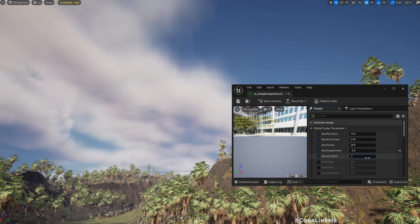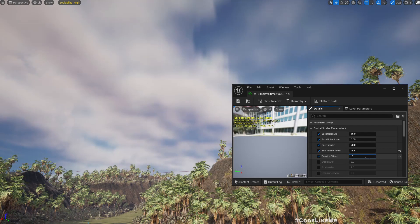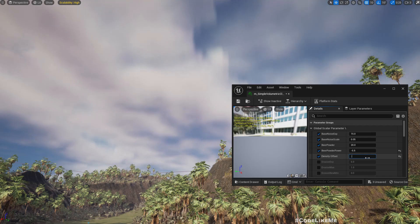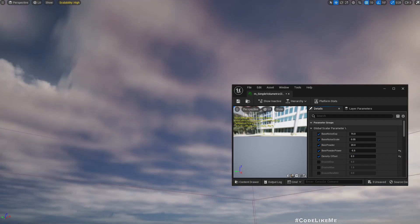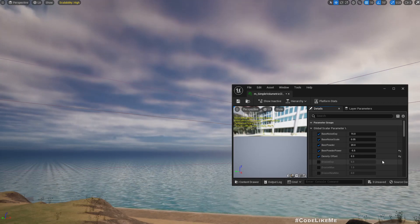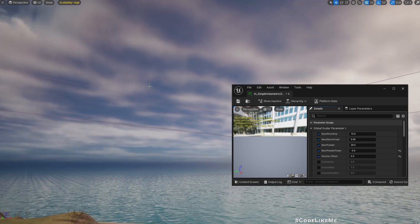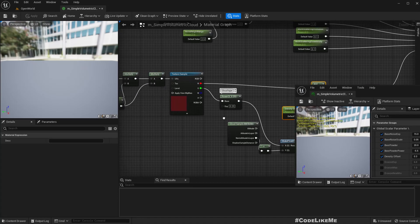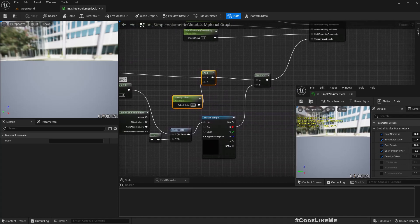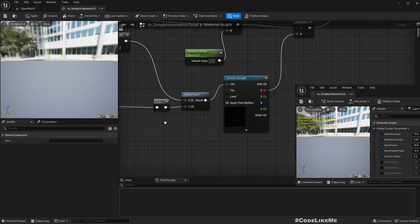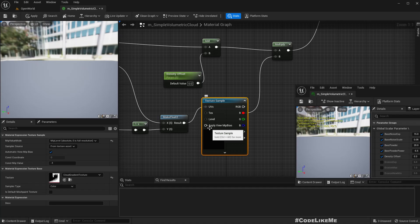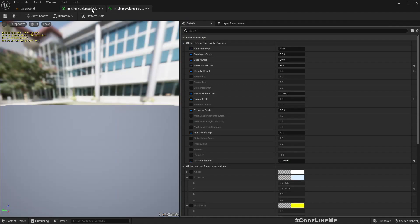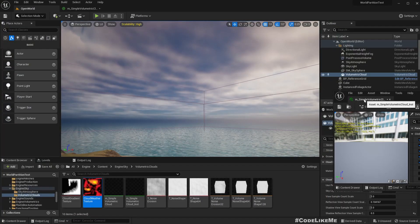At zero it's like this, 0.01 like this, five, point nine, point one, point two, point three. Yeah, this is better, we can use this. Okay, so I'll leave the density offset here. What else we can use?